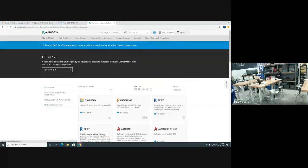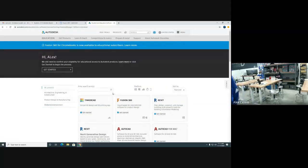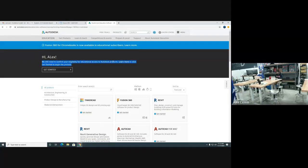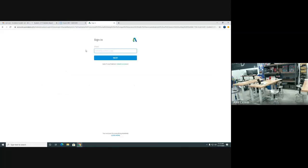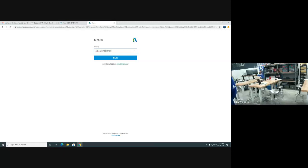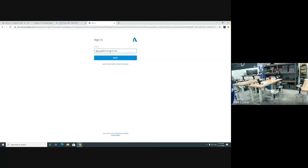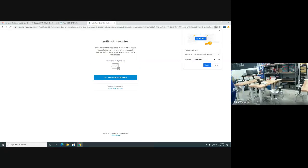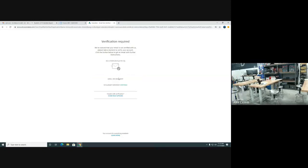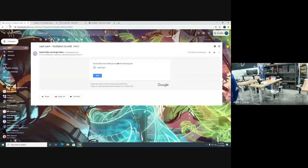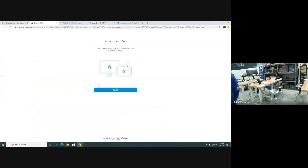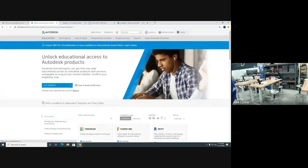I would uncheck that. I don't want marketing. Go ahead and hit done. So now it's going to bring you to this page with a black box that says get started. It says we still need to confirm your eligibility for educational access. This is the first part of it. It's going to send an email to his student account to verify email. So that's the first step.